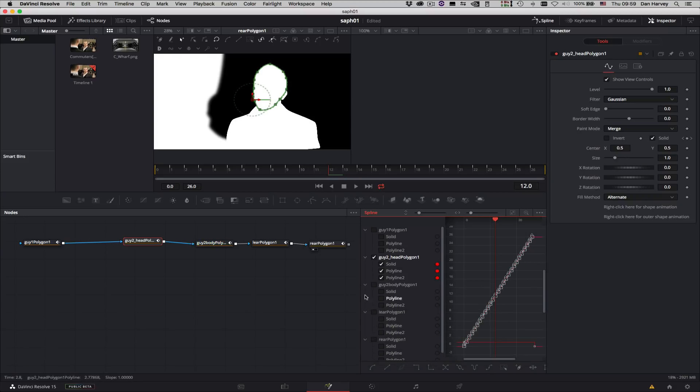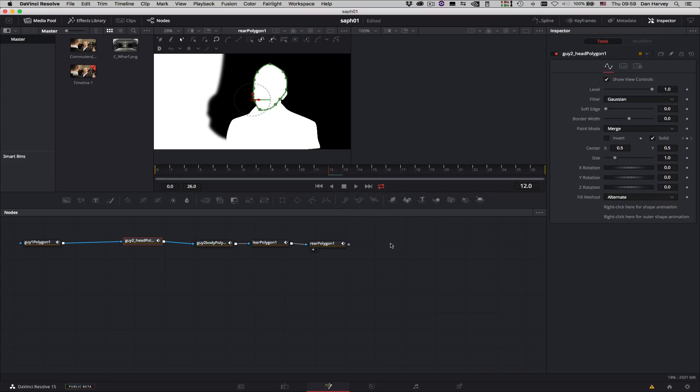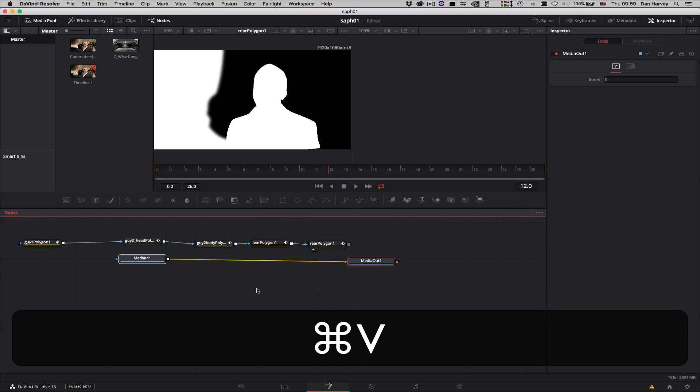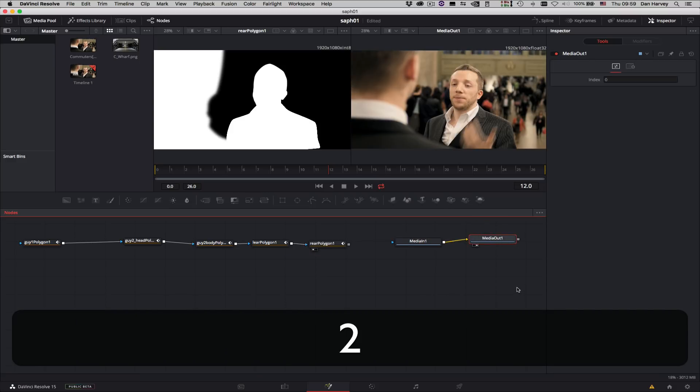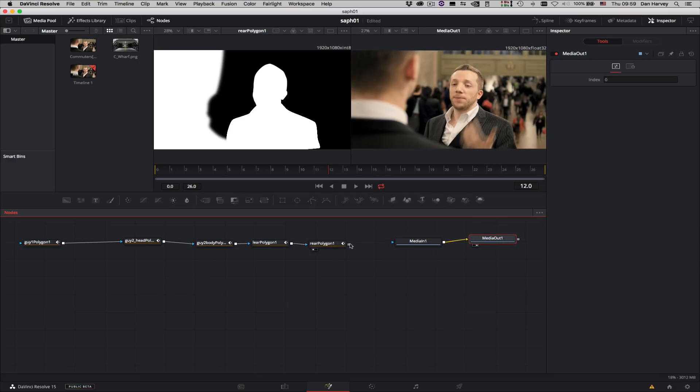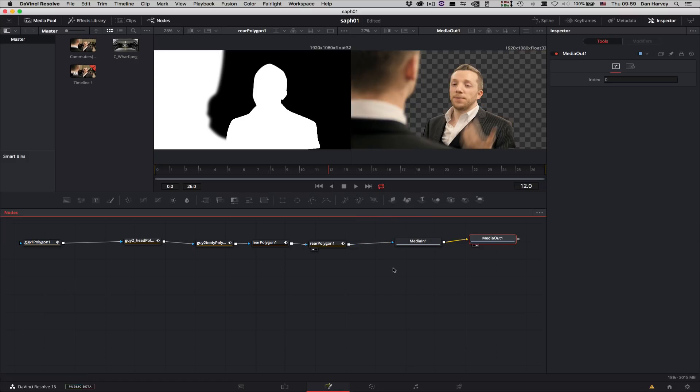Now I want to merge in the Media In and Media Out nodes from my original composition. So I'll hit Control V to paste them and connect the mask node's output to the mask input on my Media In node for my foreground clip.